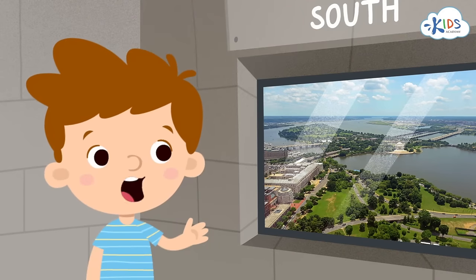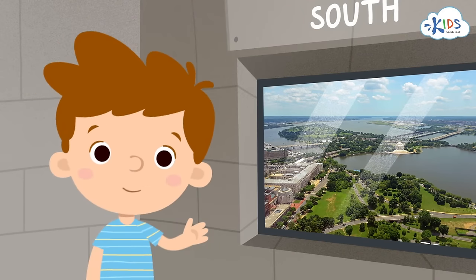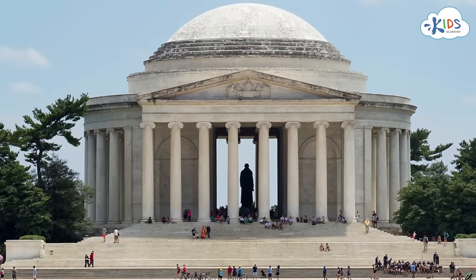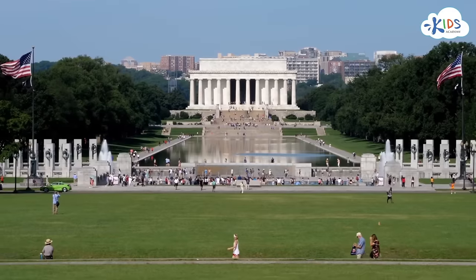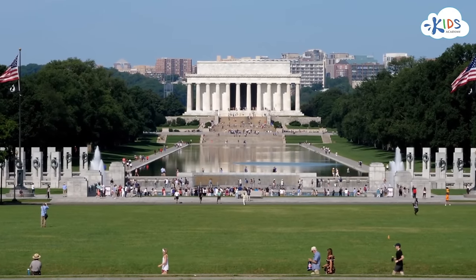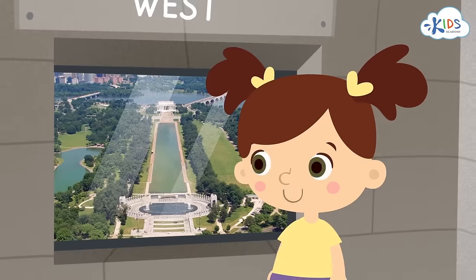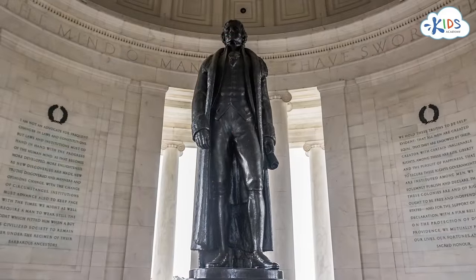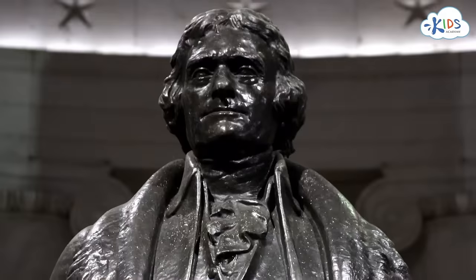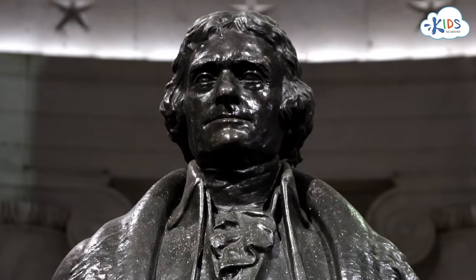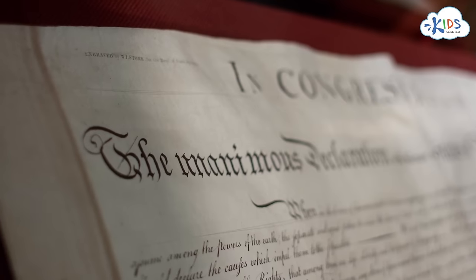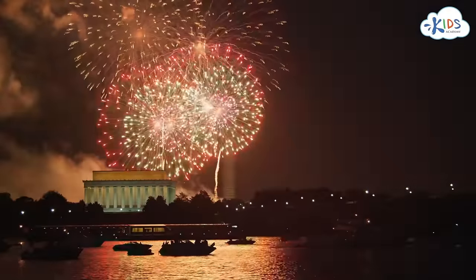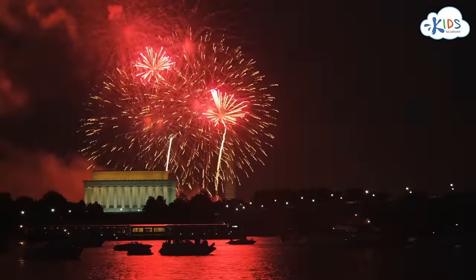To the south and west of the Washington Monument, there are two more memorials of famous American presidents: Thomas Jefferson and Abraham Lincoln. Thomas Jefferson was one of the authors of the Declaration of Independence. The day it was adopted, the Fourth of July, became one of the most important holidays in America. We call it Independence Day.